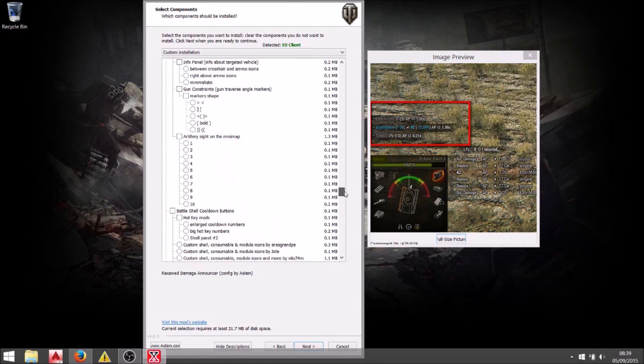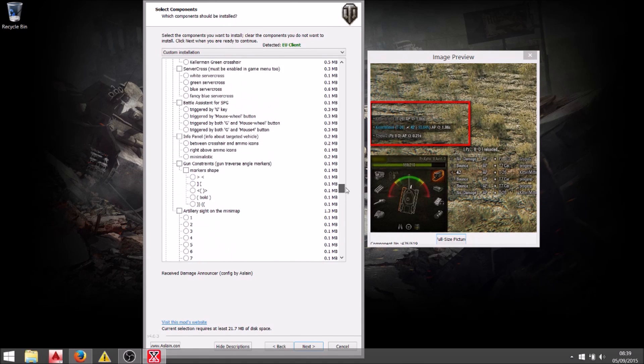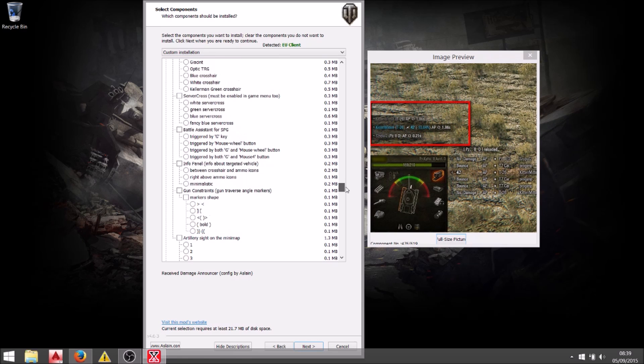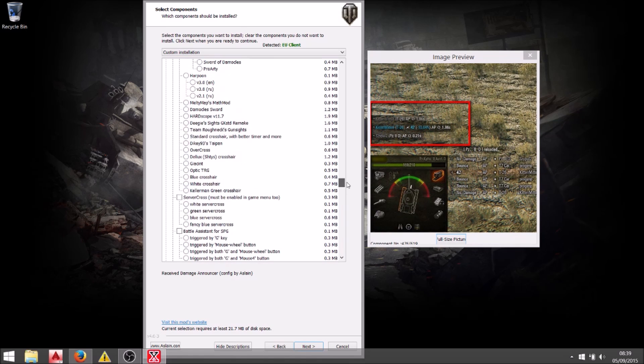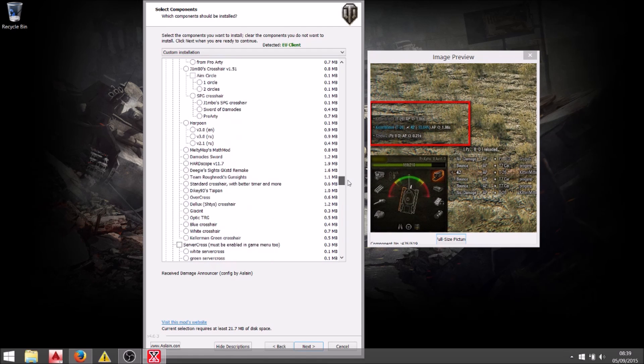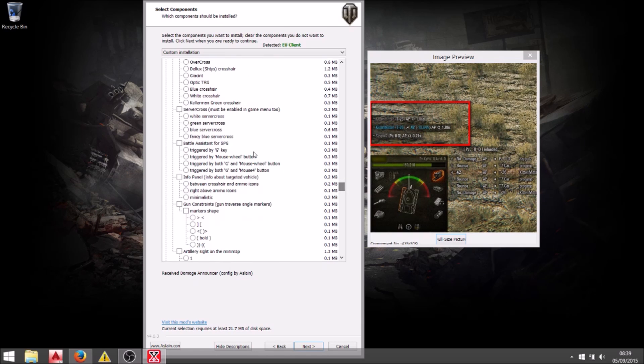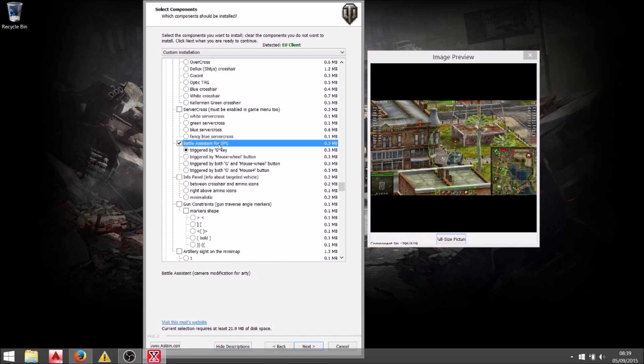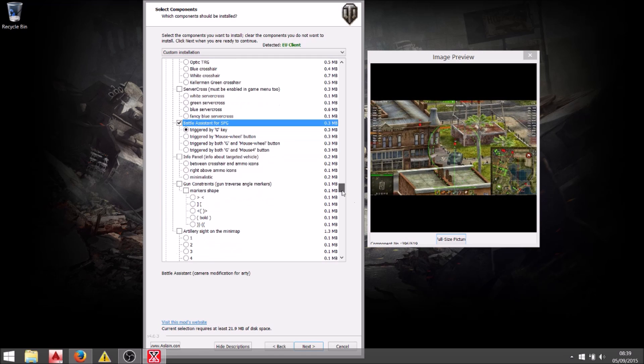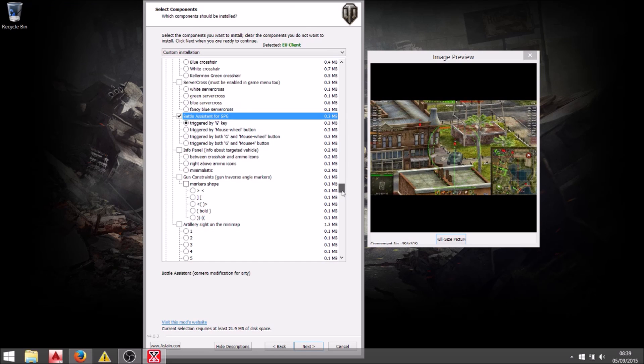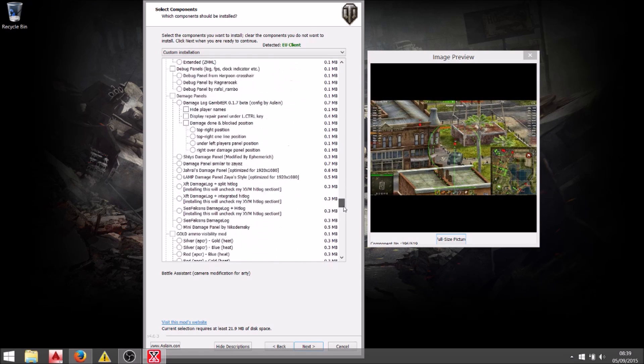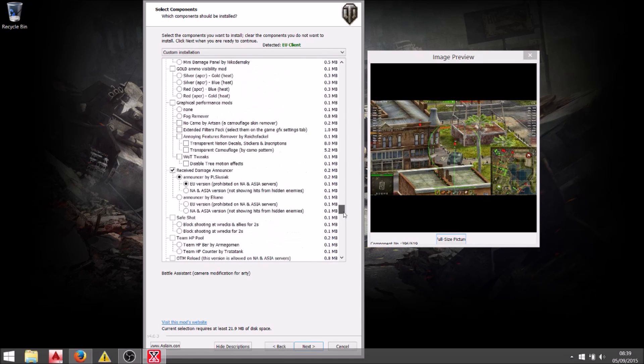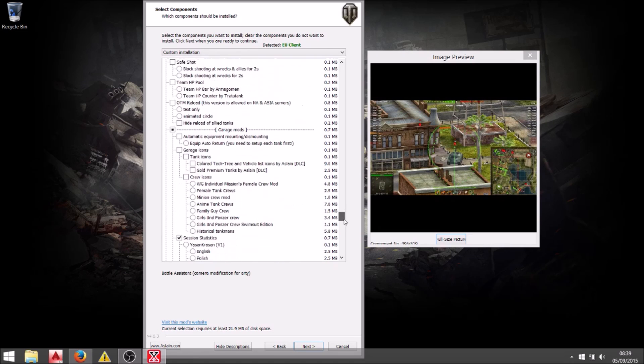There was one other one that I wanted to try although I don't think I really come across it very much. That's the battle assistant SPG. Just gives you a pretty cool almost sort of third person view for using artillery. I only have one artillery in my garage so yep that may be useful. Probably not but I'm going to use it anyway.